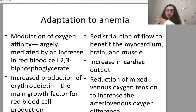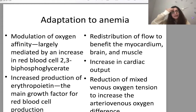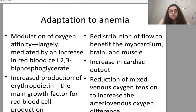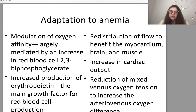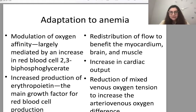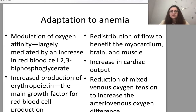Adaptation to anemia is an important aspect of the clinical picture, providing signs that help in diagnosis and understanding changes in the patient's organism. Adaptations include: modulation of oxygen affinity largely mediated by increased red blood cell 2,3-bisphosphoglycerate (2,3-BPG); increased production of erythropoietin; redistribution of flow to benefit myocardium, brain, and muscle; increasing cardiac output; and reduction of mixed venous oxygen tension to increase the arteriovenous oxygen difference.